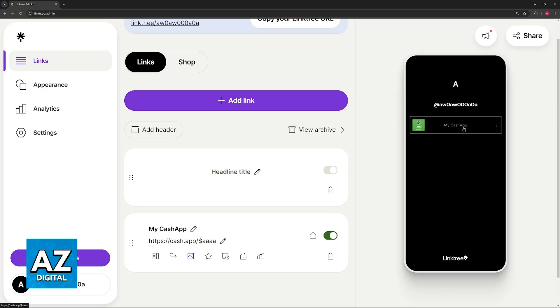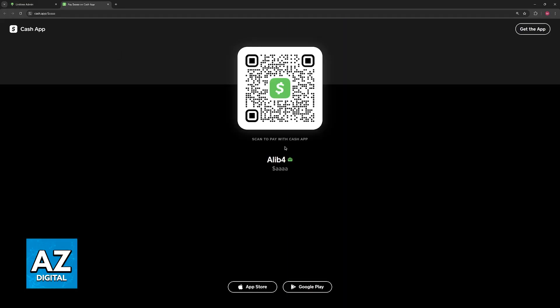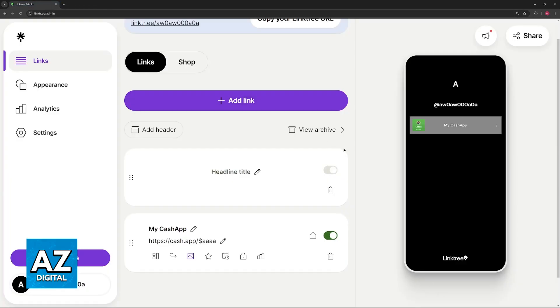So this is how it looks. People will be able to click this link and be immediately redirected to Cash App where they can scan the Cash Tag, or if they have the latest version of the mobile app, they'll get the option to pay you immediately.